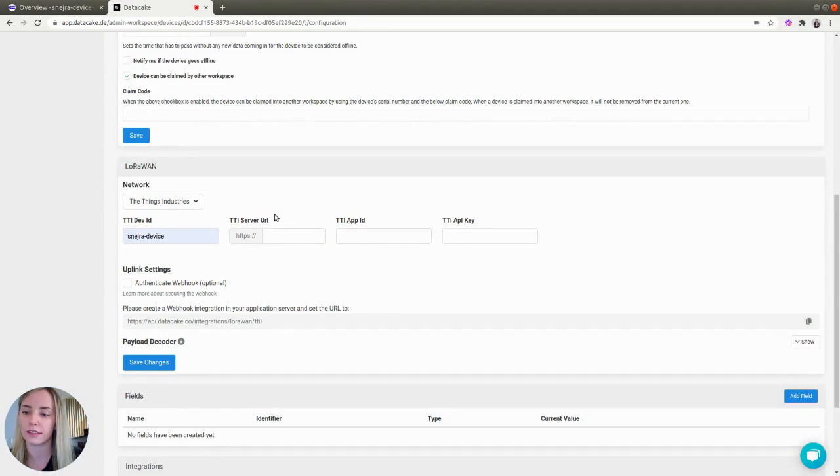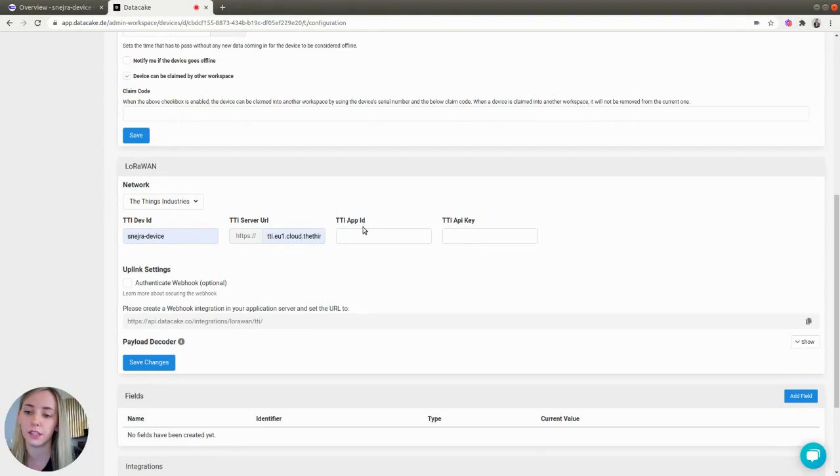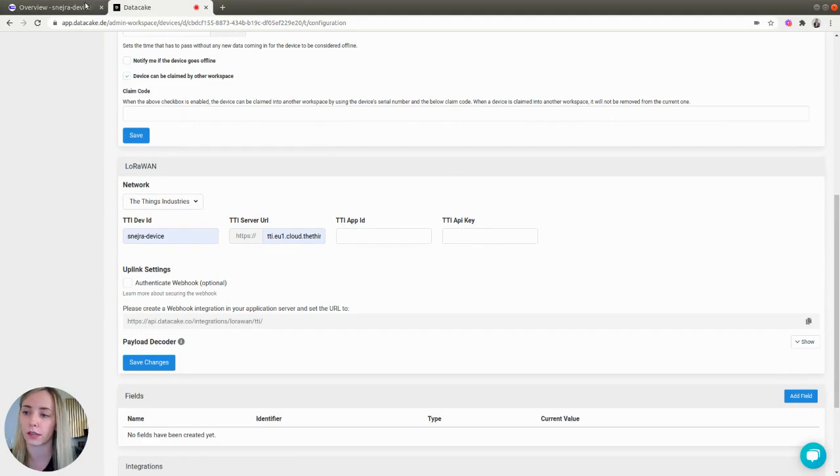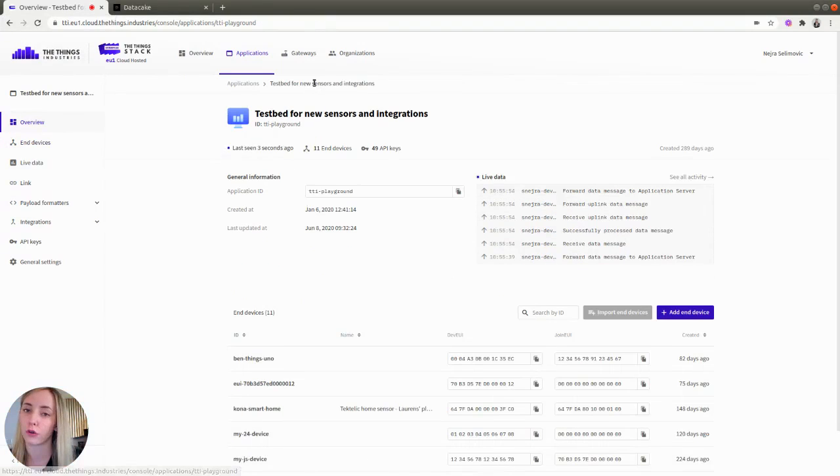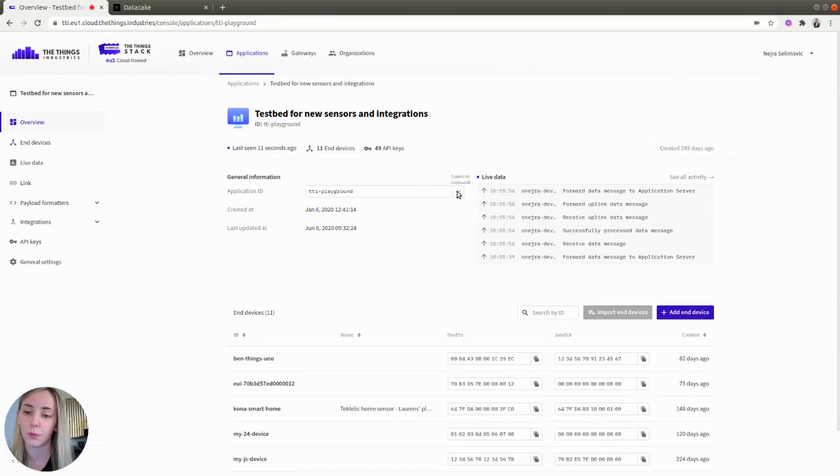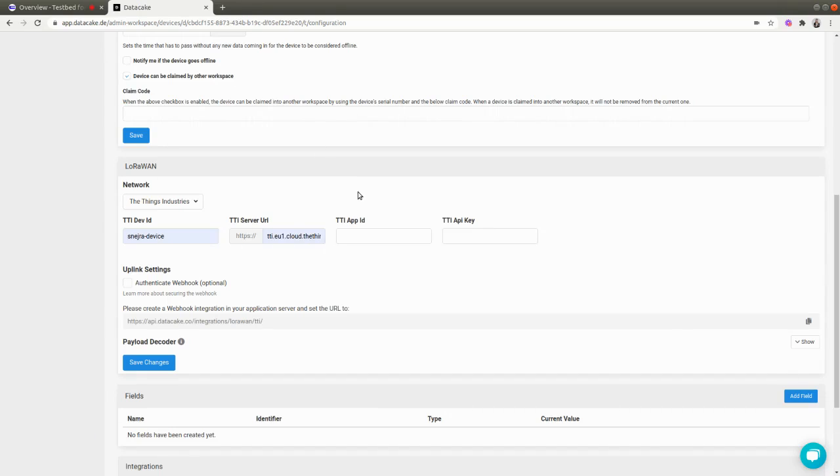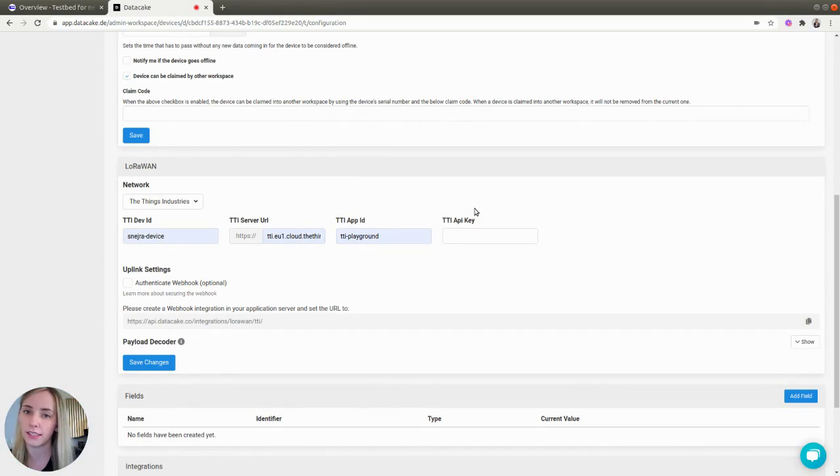Next, you need to provide TTI Server URL. This depends on which server you are using. Now, you need to provide a TTI App ID, which you can find if you go back to the Things Stack console, find your application and under General Information, find Application ID. Copy it to Clipboard and paste it in TTI App ID field.